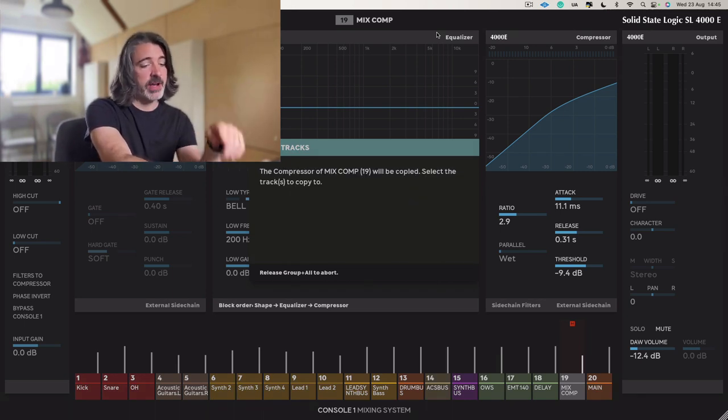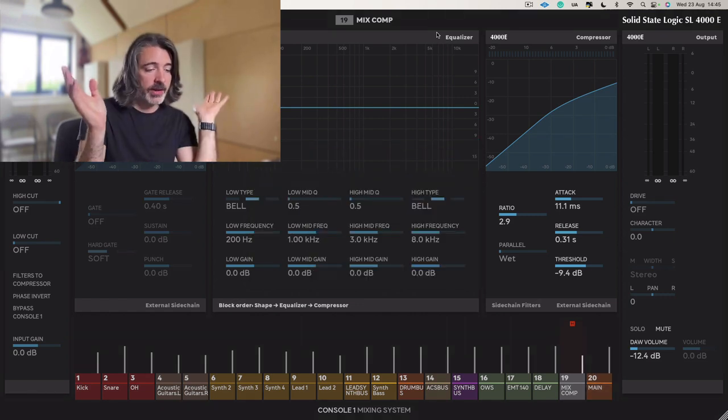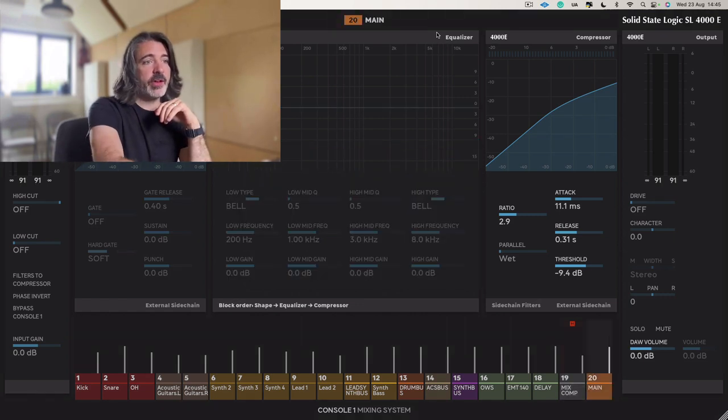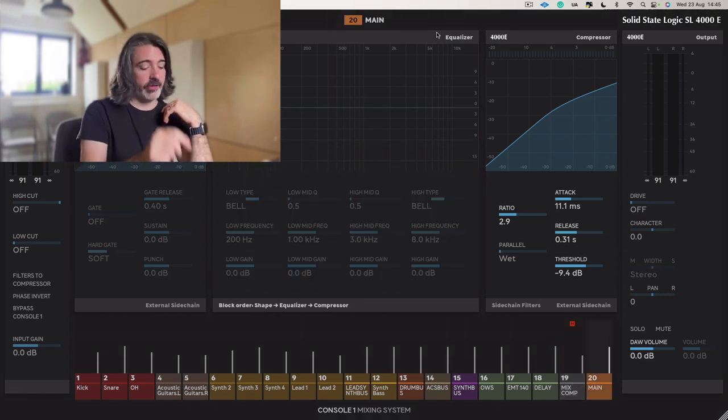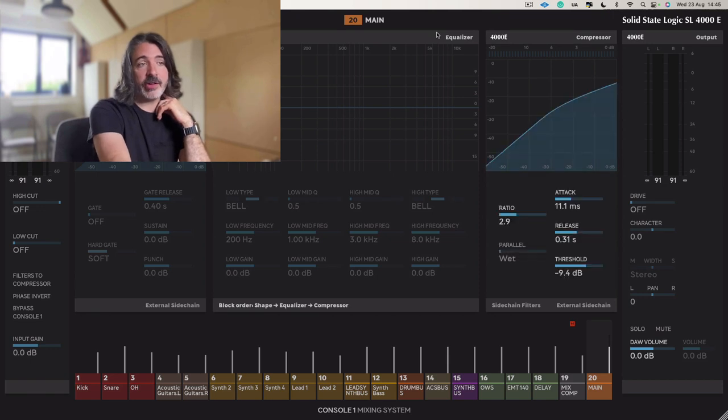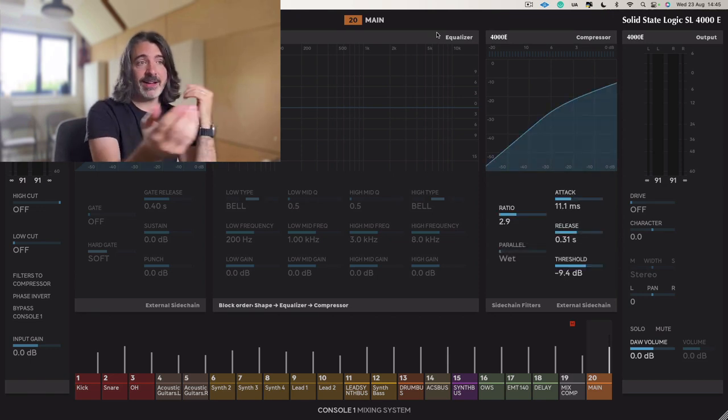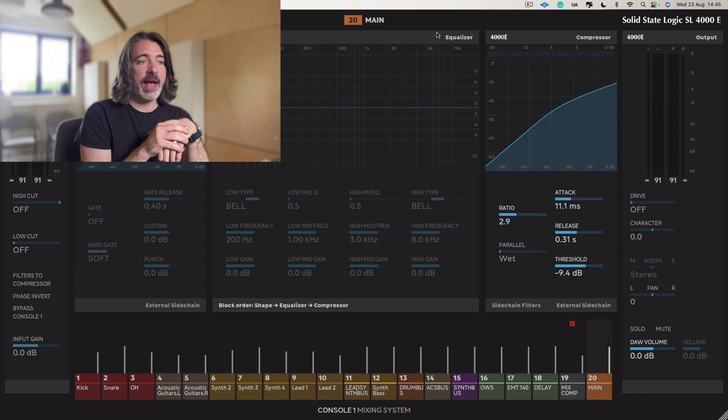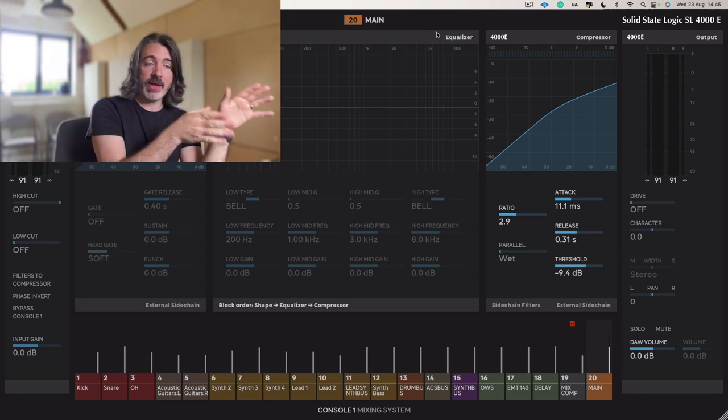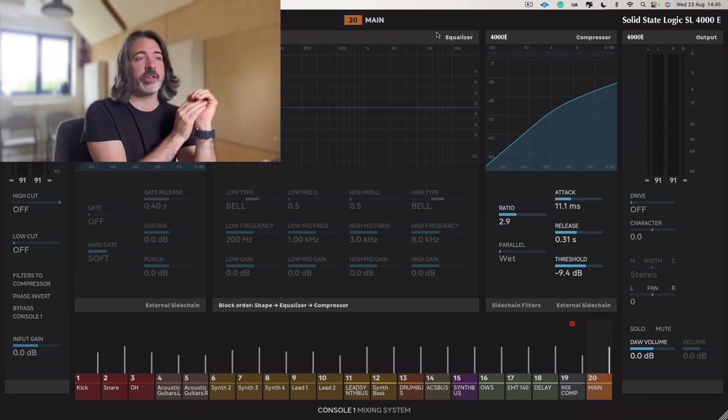select the track, so I want to copy it to 20. All right, cool. So now if we go to 20, you'll see that the compressor is now exactly the same settings as our parallel mix compressor was.